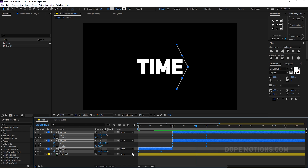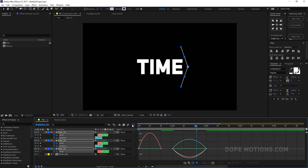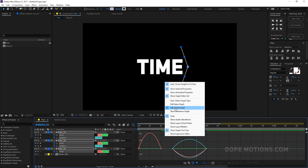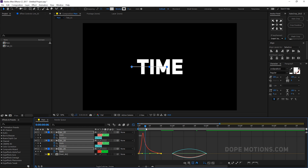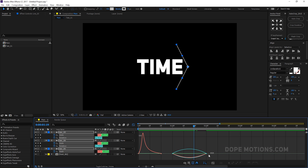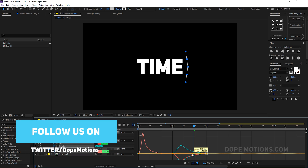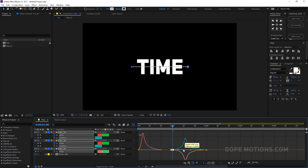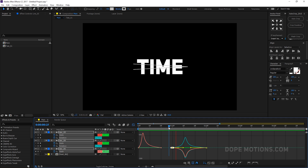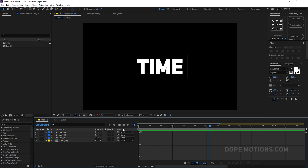Let's make it cooler by selecting the keyframes and hitting F9 to easy ease them. Go to the graph editor, right-click, and make sure you're working in the Edit Speed Graph and not the Edit Value Graph. Select the keyframe and drag the handle so the animation starts really fast and settles down slowly. Do the same for the other keyframes — drag in a little bit. Looks really, really cool.